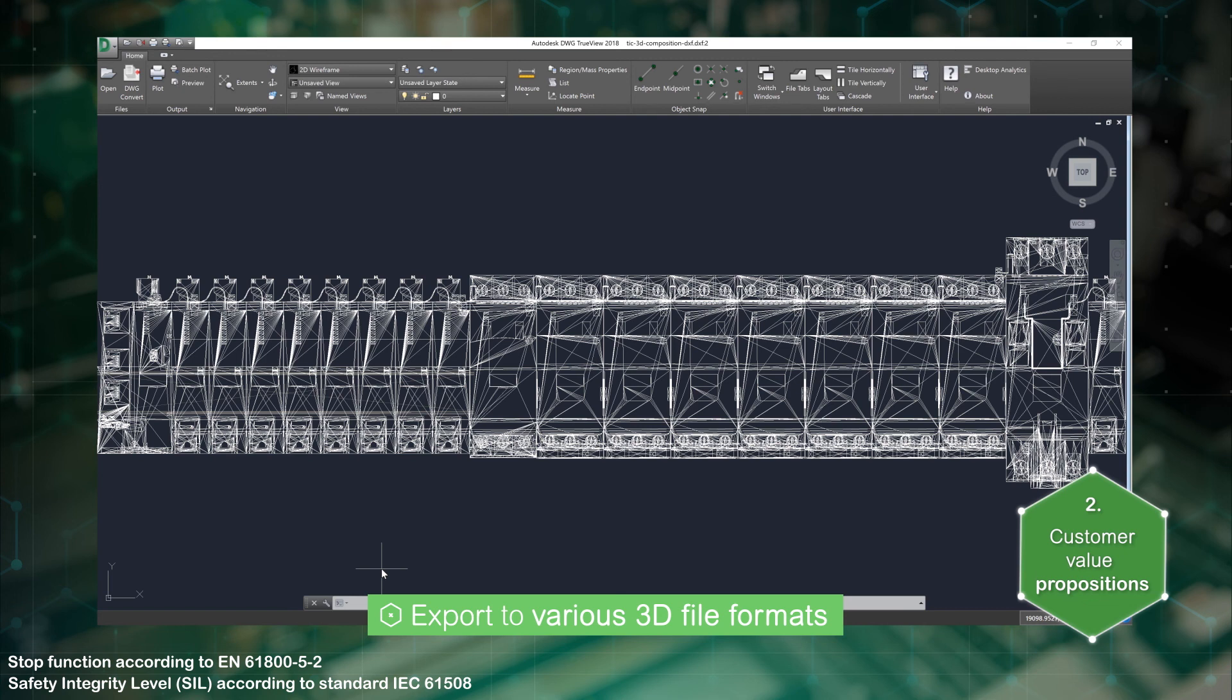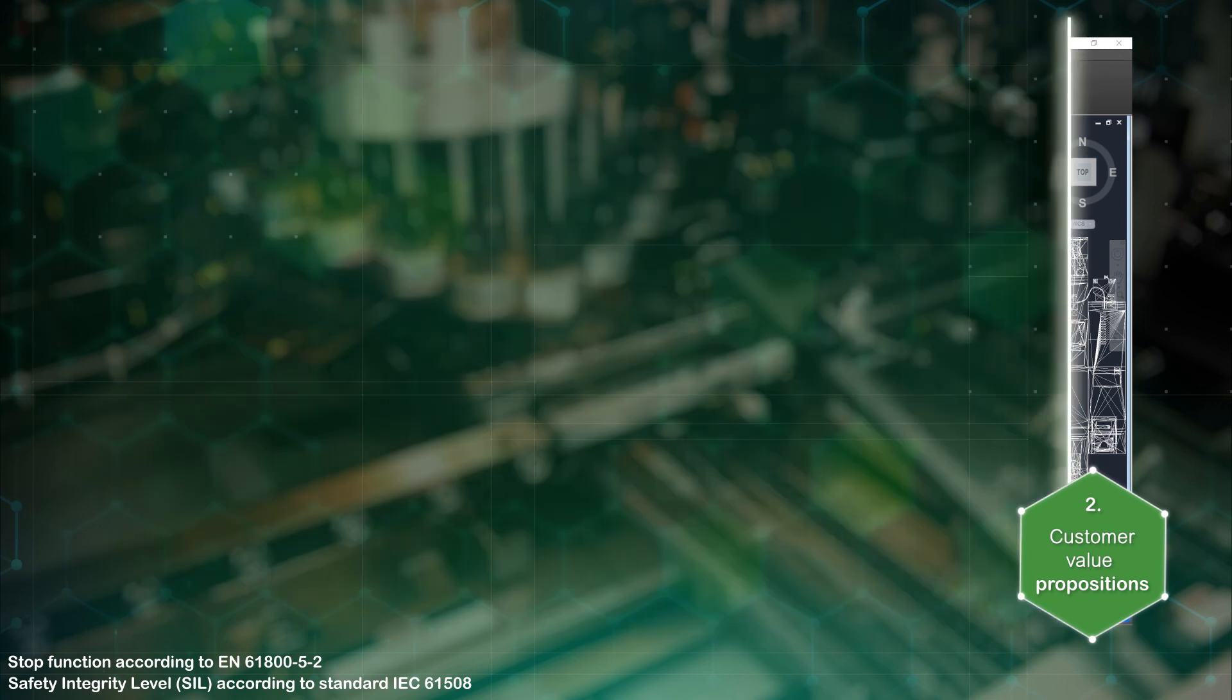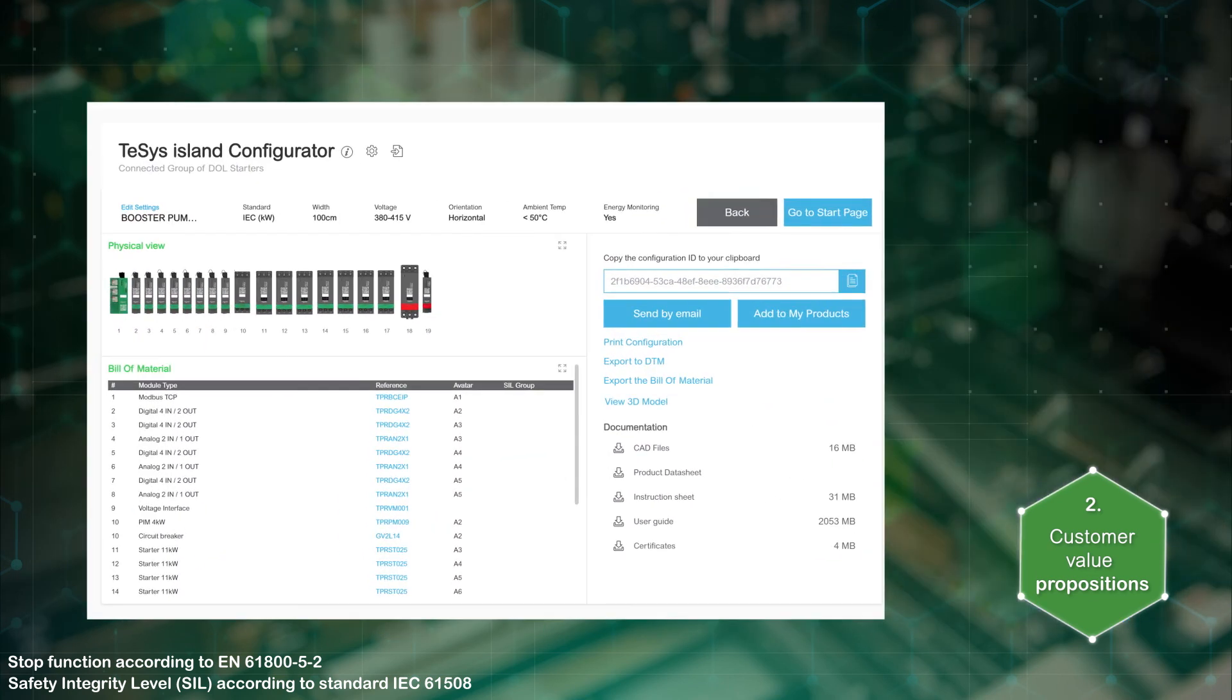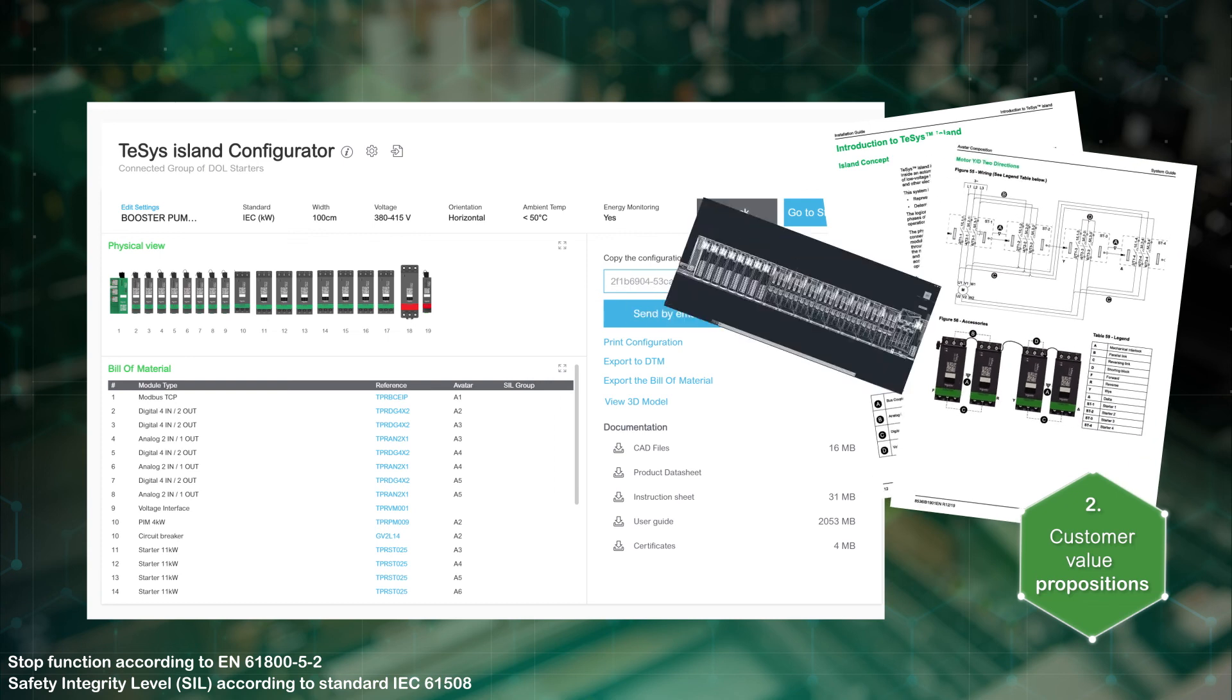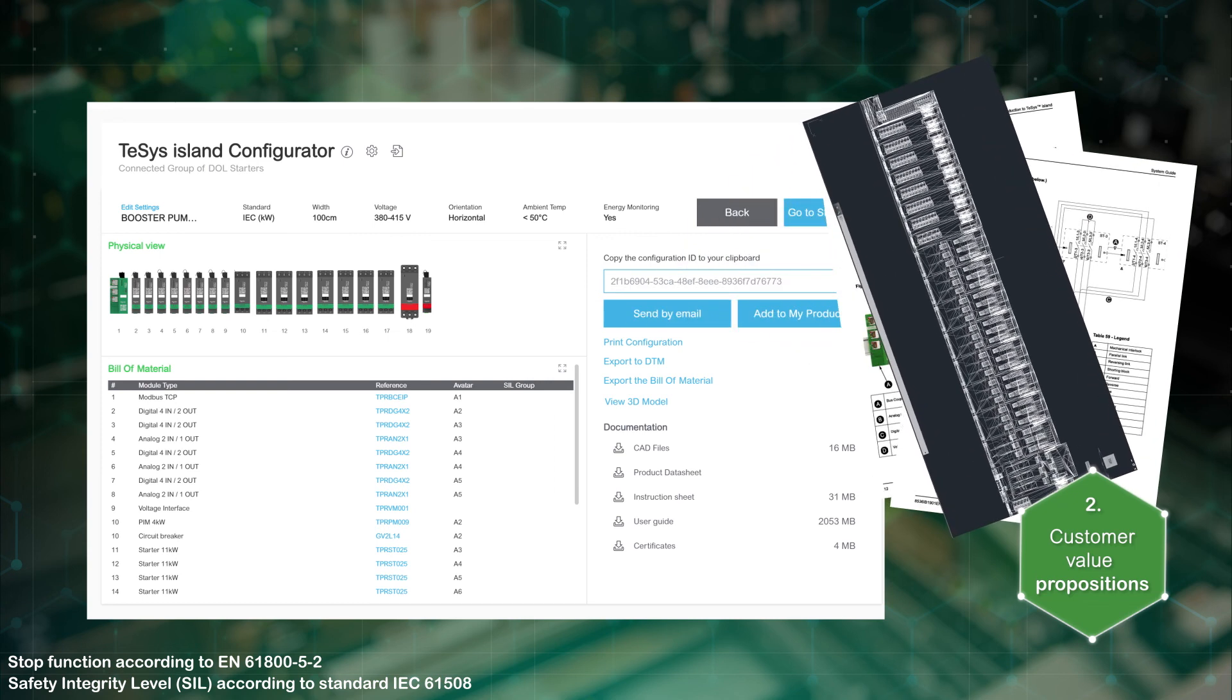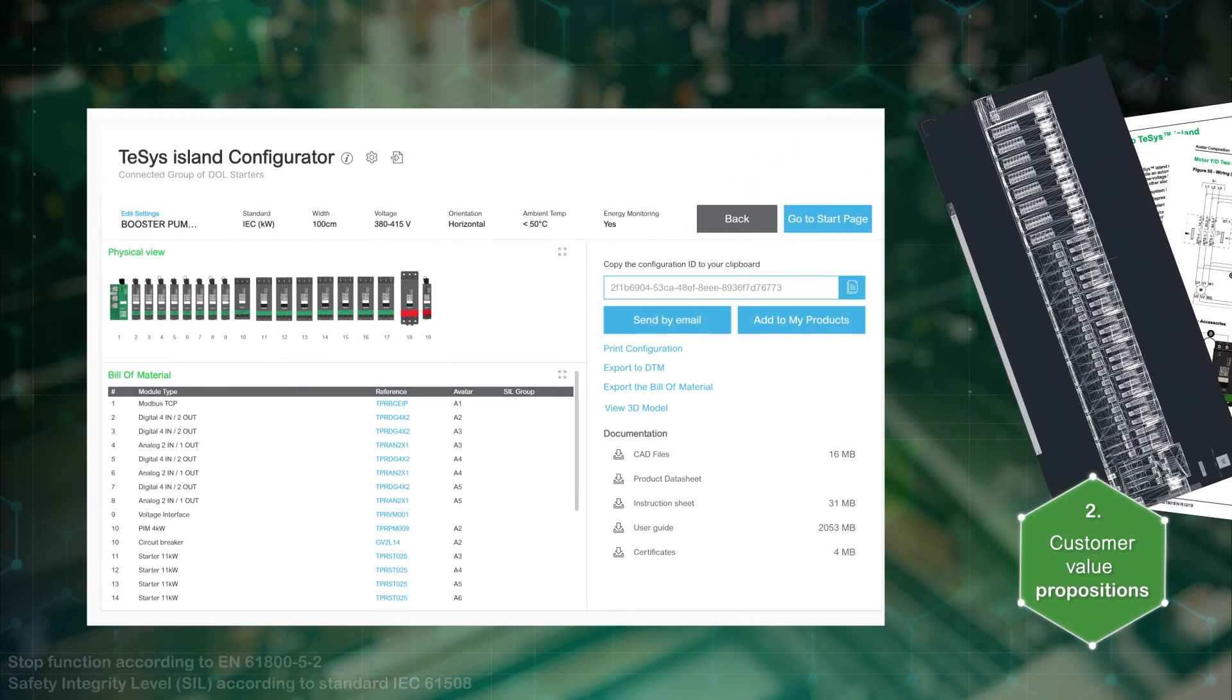Access any related documentation such as instruction manuals, wiring diagrams, e-plans, CAD files, product data sheets and so on.